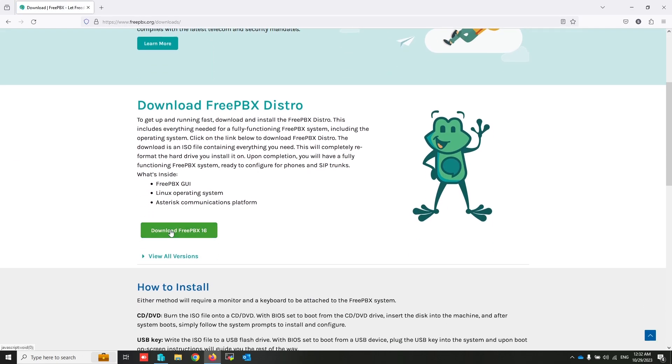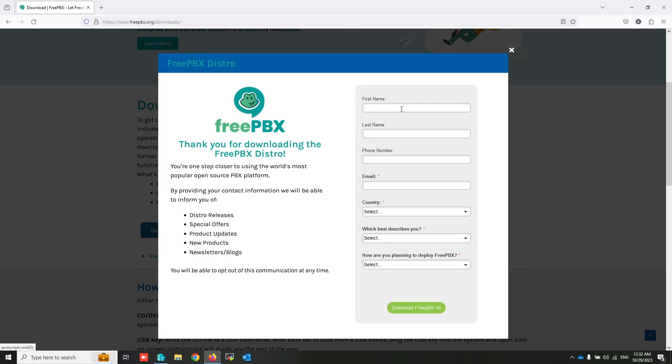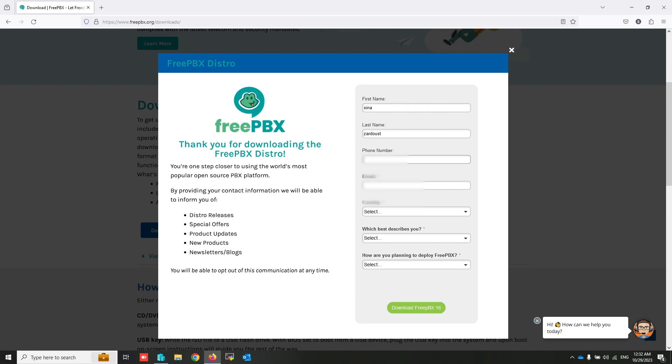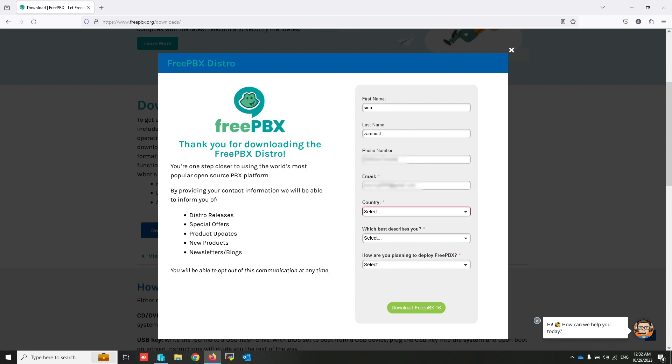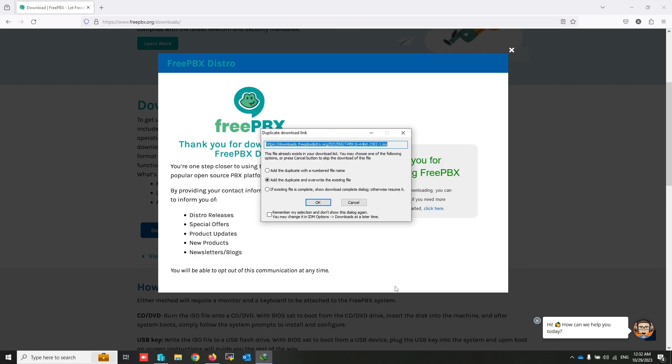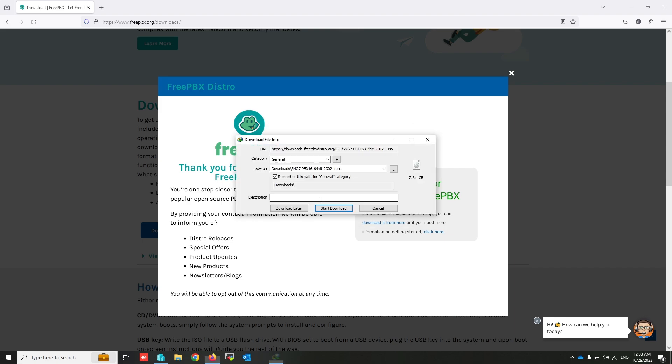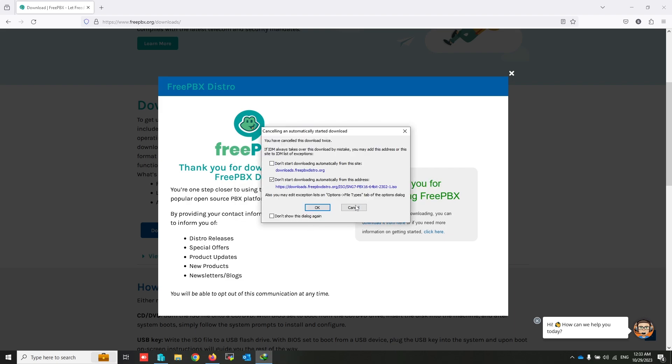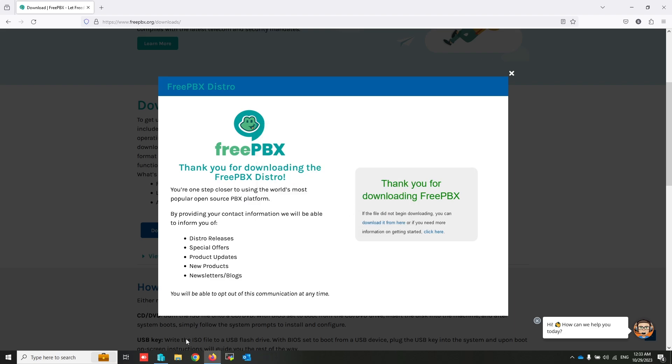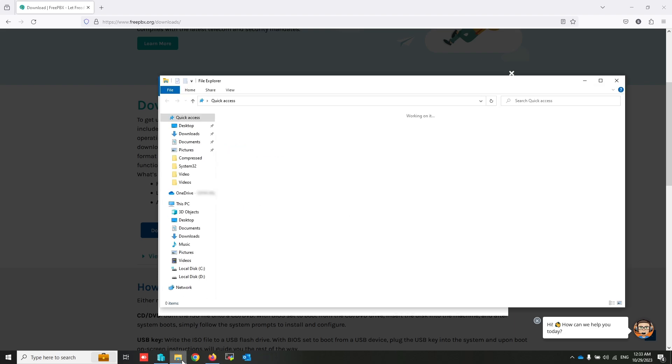Click on download, fill this information, and then click on download FreePBX. I have already downloaded this file to my desktop, let me show you.